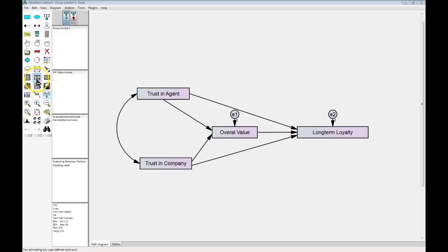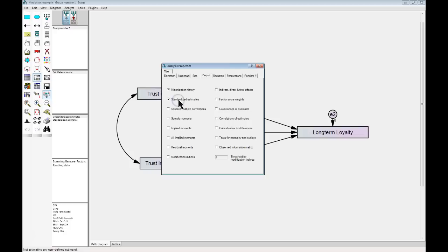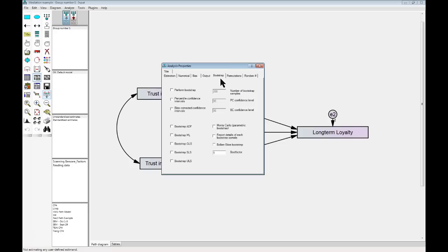So how would we test whether there are mediating effects here? What we do is go to the analysis properties, go to the output tab. The first thing we want to do is check for standardized estimates and for indirect, direct, and total effects. This is the way you find mediation — through that indirect effect. The next thing you need to do if you want a p-value for that indirect effect is go to the bootstrap tab. We're going to perform a bootstrap. The default here is 200 — I'm just going to add a zero, make it 2000. That performs the iterative bootstrapping 2000 times instead of 200 times, which essentially makes more reliable estimates. We're also going to use bias-corrected confidence intervals, because when you bootstrap there's a tendency to inflate certain measures, and we're going to correct for that inflation.